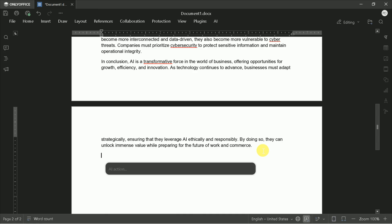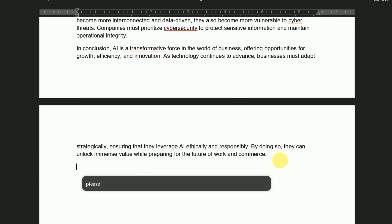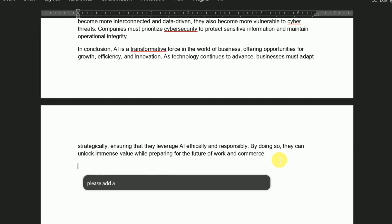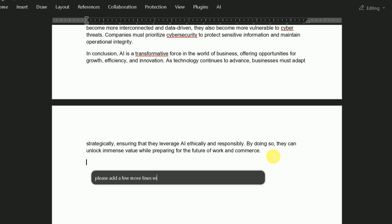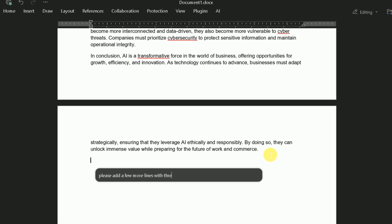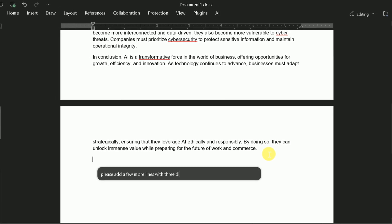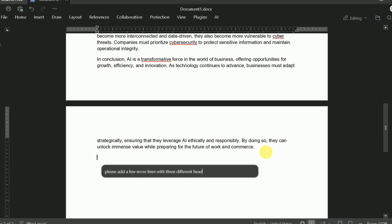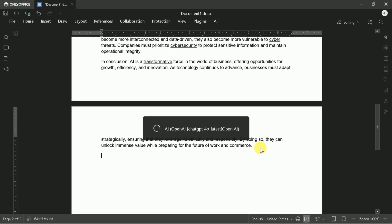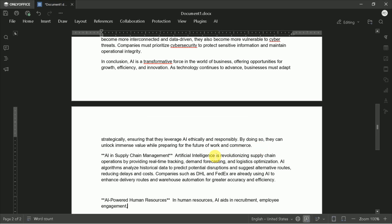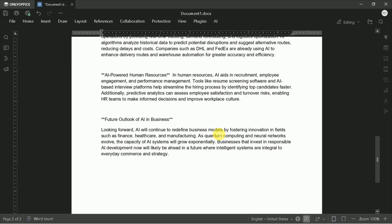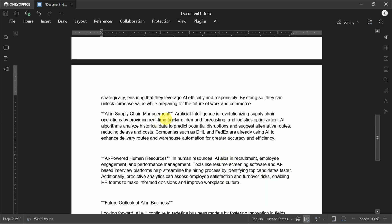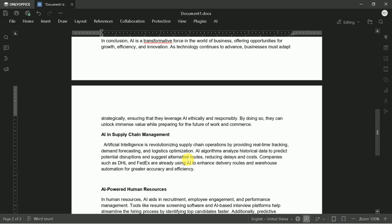Want to add more content or restructure your document? Simply select a section, open the AI menu, and instruct the AI to add subheadings, expand on specific points, or reorganize the content. For example, you can request 'Add 3 subheadings with supporting details' and hit Enter. The AI will analyze your existing content and intelligently insert relevant additions that flow naturally with your document.